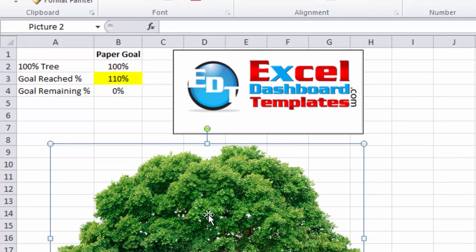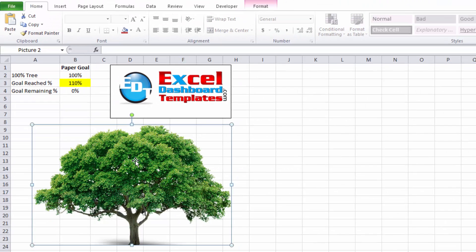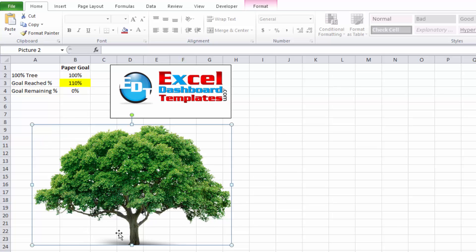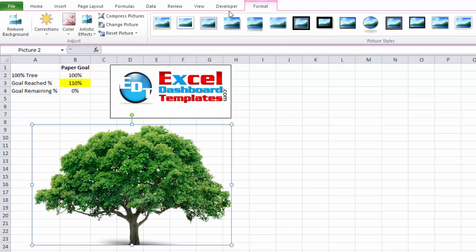Next, you want to find an image that you're going to use in your chart. In this case, I'm using a tree. It's got a transparent or white background. Either one of those will work. Then what you want to do is click on your tree image, go up to your format ribbon. Over on the far right, you're going to see a crop button.